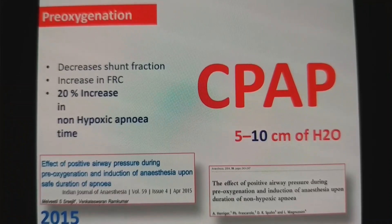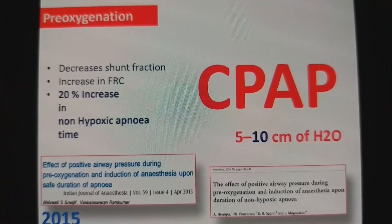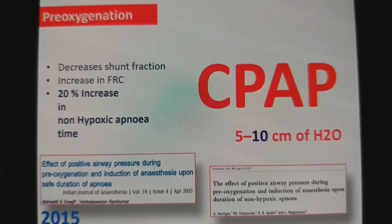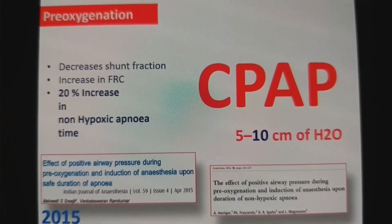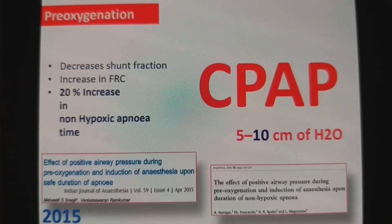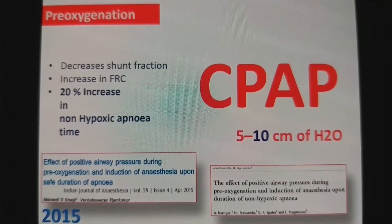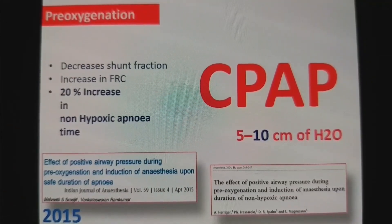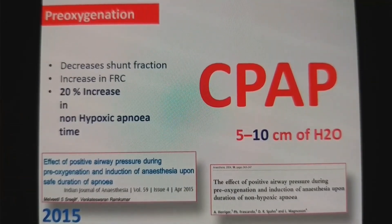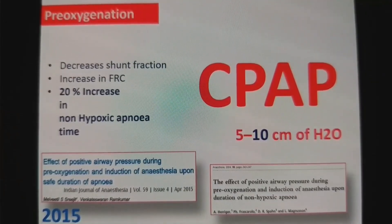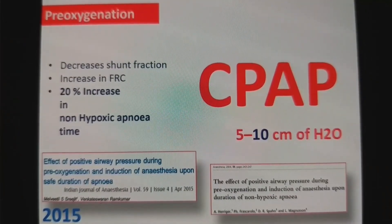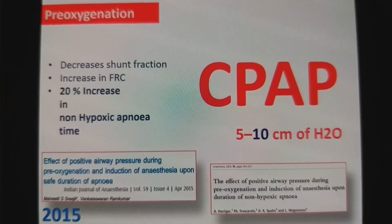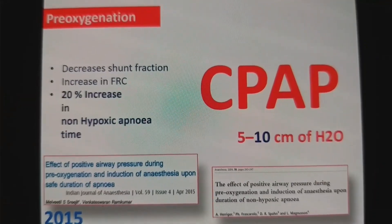Keep in mind: prevention of atelectasis can be easily achieved with low pressure — like 5 to 10 cmH2O. But when you want to open established atelectasis, it requires much higher pressure.